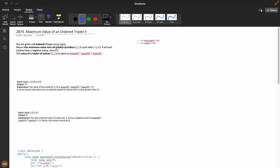You are given a zero-indexed array nums. Return the maximum value of all triplets of indices i, j, k such that i is less than j, j is less than k. The value of a triplet is (nums[i] - nums[j]) * nums[k]. Triplets can have negative values, and if the result is negative we return zero.